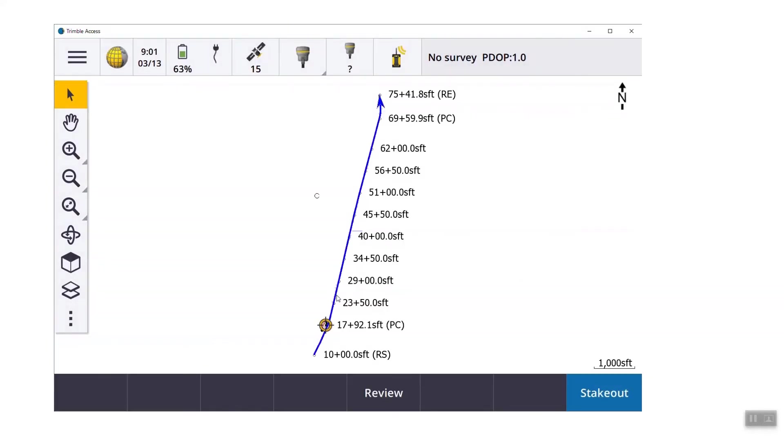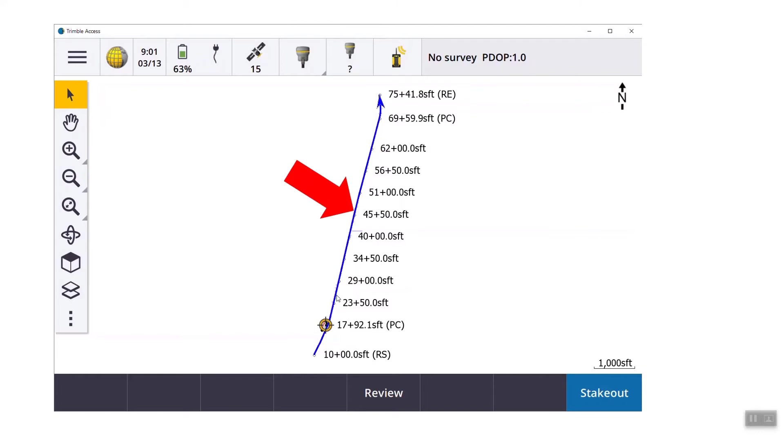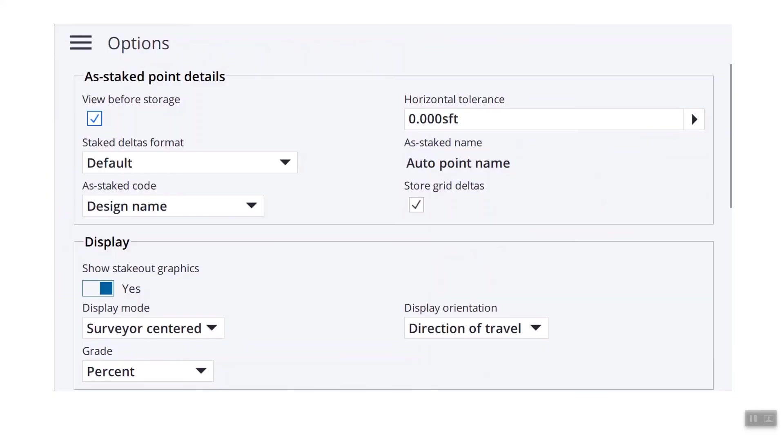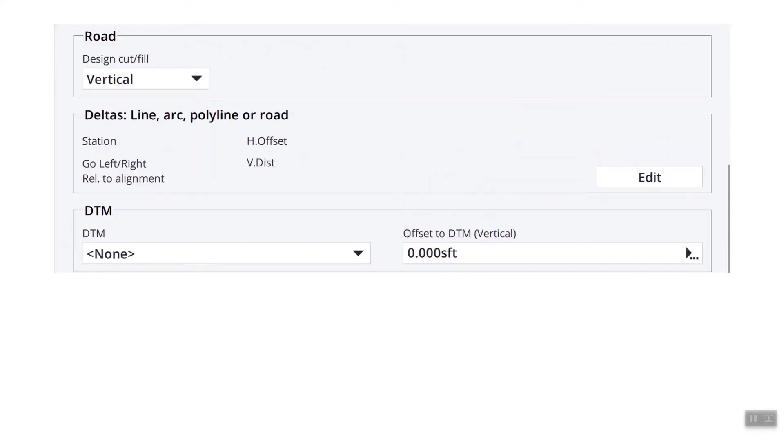So in general survey, you have the select icon active. You tap on an active RXL, something that has a checkbox with a box around it, and you're going to hit stakeout. At the start of any stakeout, it asks you for the antenna height, where you're measuring to, and what's the station interval. Before you start, you should always check the options button. There's about three pages of options that you need to check. The first two are similar to what we've had in the past. How you view a point, how you store an as-stake point, whether it's target centered, surveyor centered. There's a new checkbox there called show stakeout graphics. We're going to come back to that one.